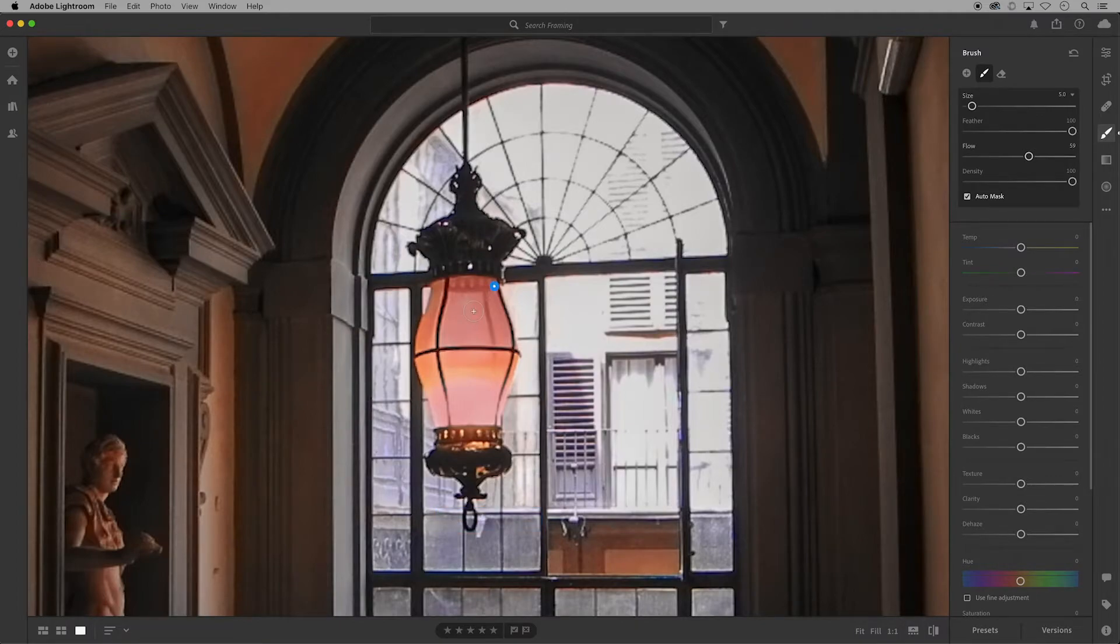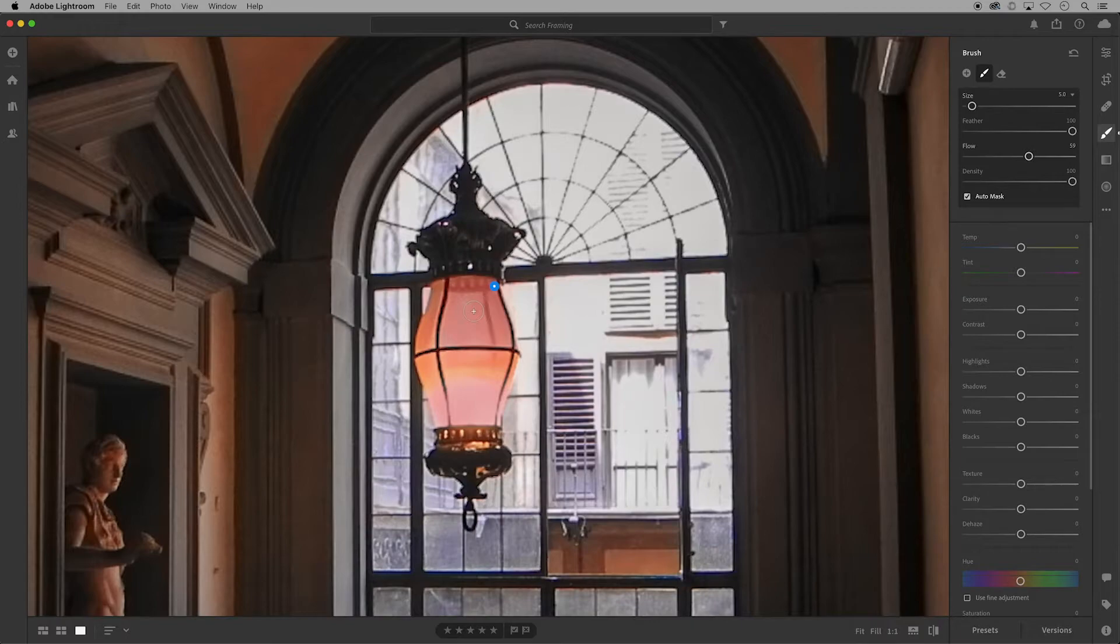The blue pin or circle with the white dot will show you what patch of brushwork you have selected. In this example I only have one selection of brushwork, but as I add more you'll see more of those blue pins.